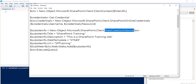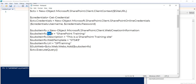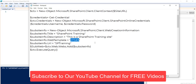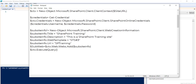Now we use the WebCreationInformation class which takes the required parameters. Just like in the browser when creating a sub-site you provide the site title, description, template, and URL — here we are doing the same thing. The template I am using is STS#3, which is for a SharePoint Online modern site without an Office 365 group. If you use STS#0 it will be a modern team site. Then we call context.web.webs.Add() passing this parameter, and finally call ExecuteQuery() which actually creates the sub-site.